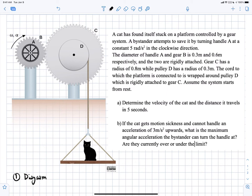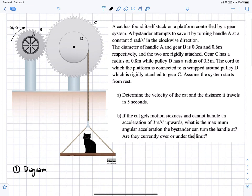In this problem, we have a cat standing on a platform that's attached with a rope to pulley D. Pulley D is rigidly attached to gear C, which meshes with gear B, and gear B is attached rigidly to handle A. A constant angular acceleration of 5 radians per second squared in the positive k-hat direction is applied at A, and we're asked to determine the velocity and the distance traveled after five seconds, at the cat.